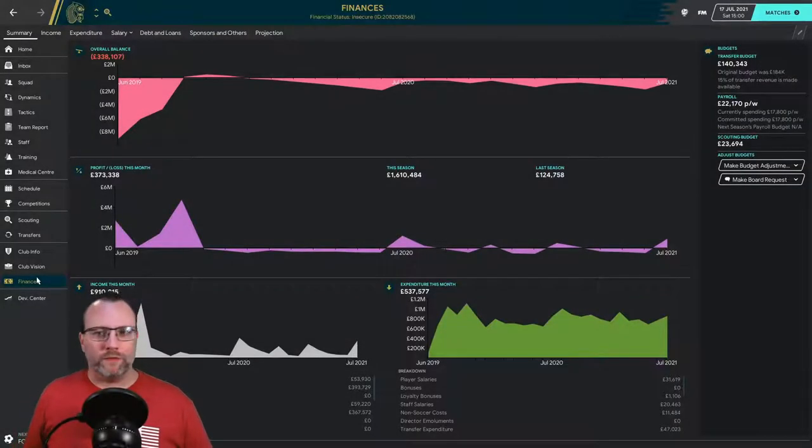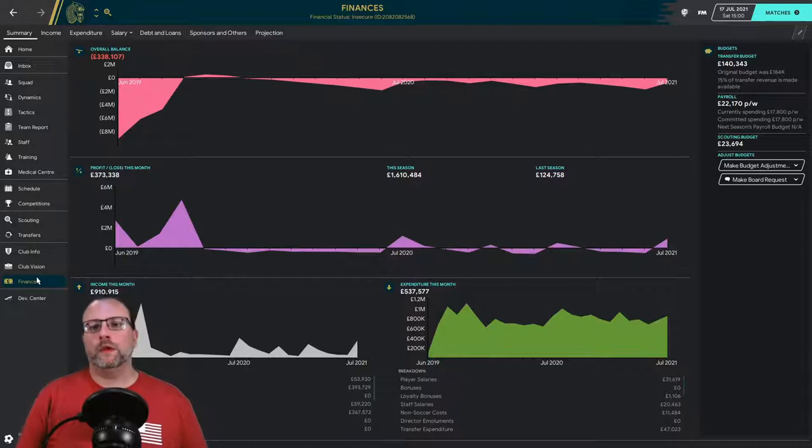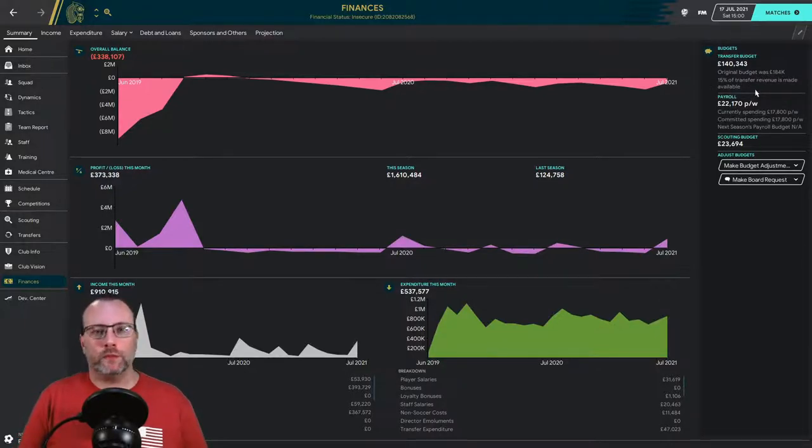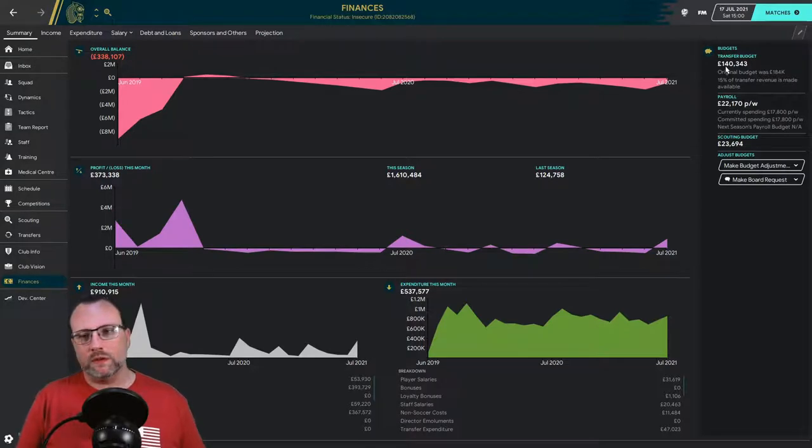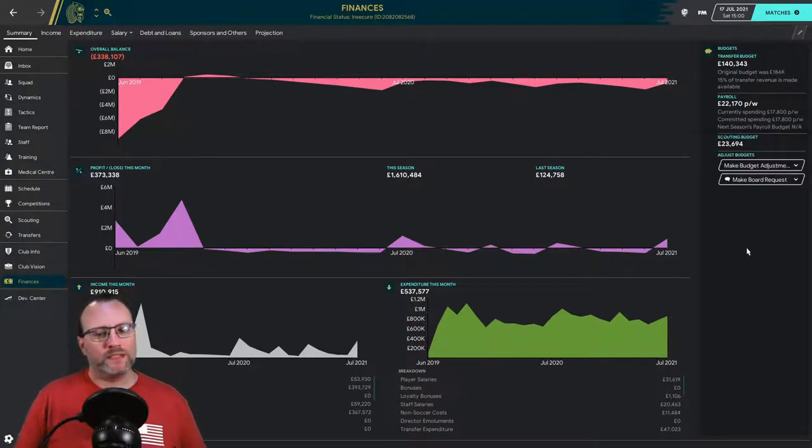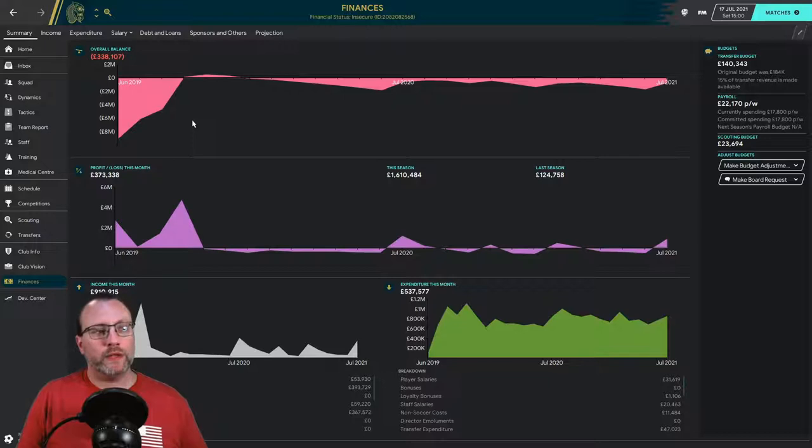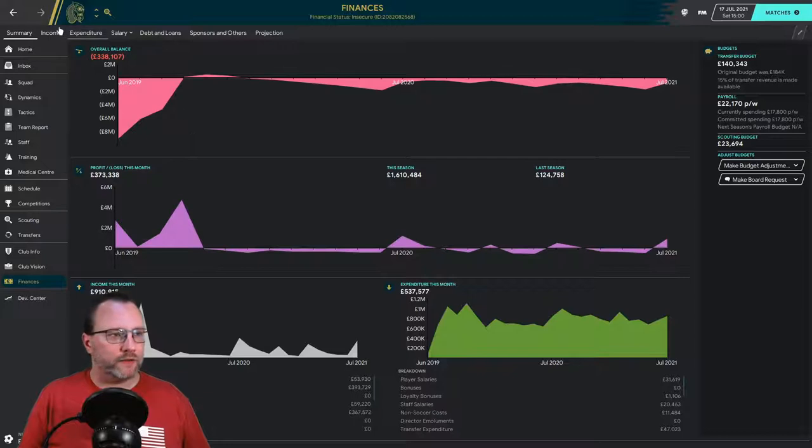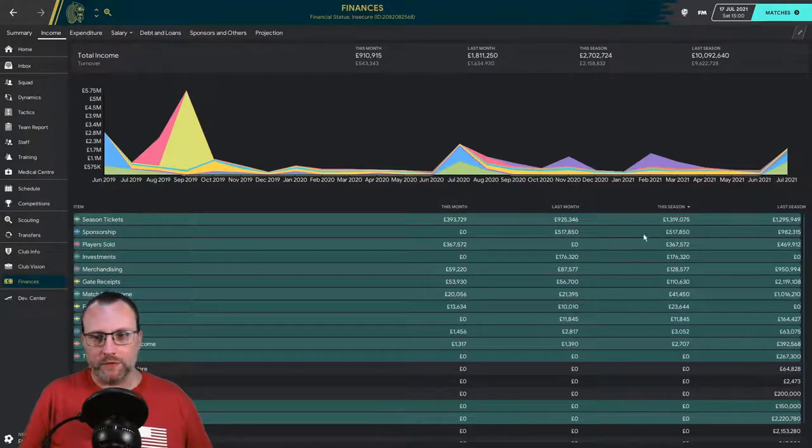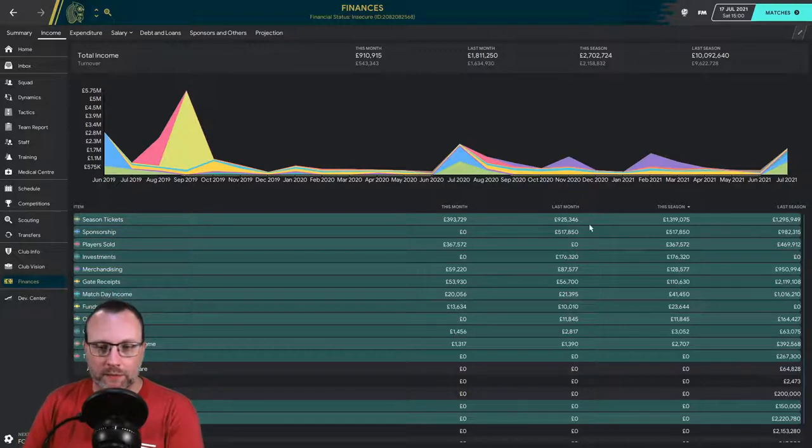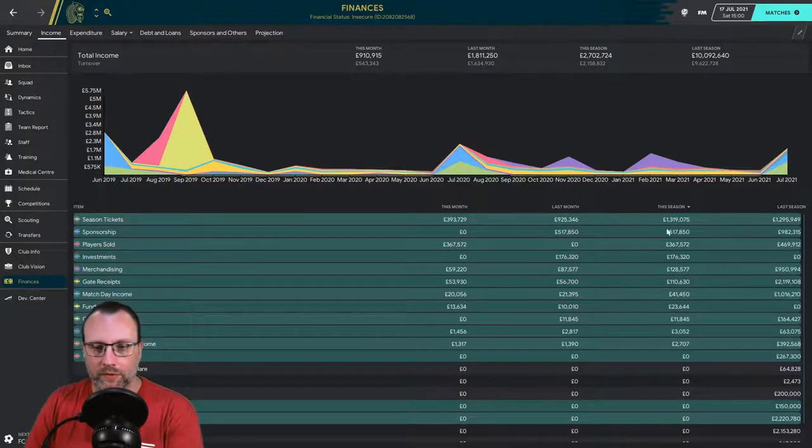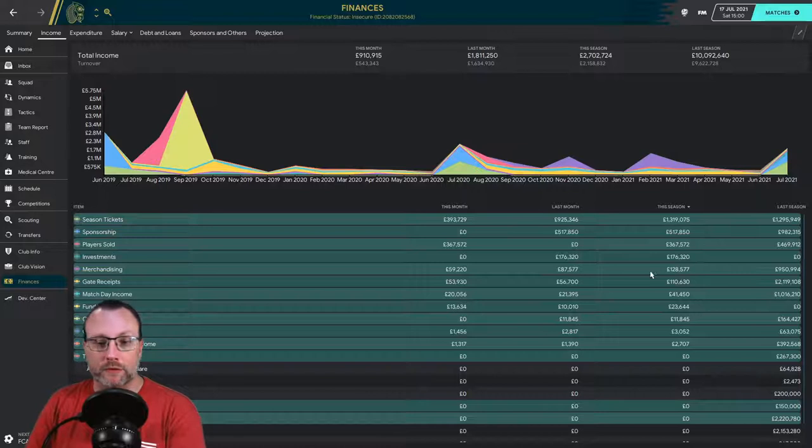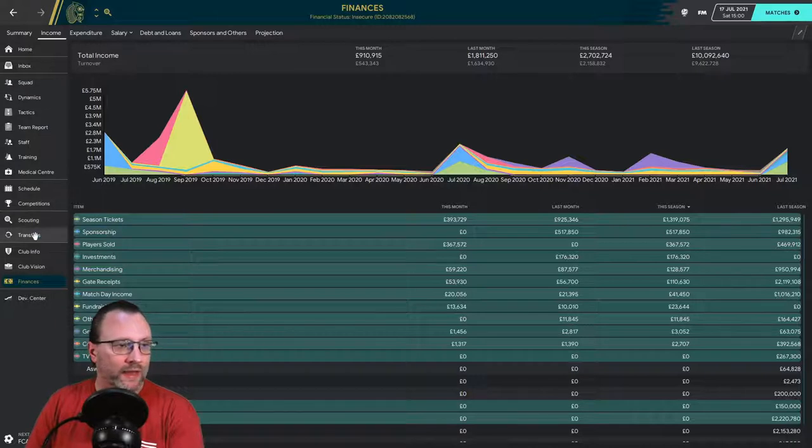I wanted to start at the finance screen so you guys can see what we're working with. We were given about 184,000 pound transfer budget. We only used a little bit of that and we have a bit of payroll left. I'm still a little hesitant going crazy with the payroll, but we did get 900,000 for season tickets and 500,000 in sponsorship this season. Season tickets were 1.3 million, so bonus there.